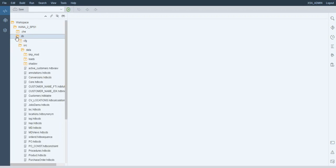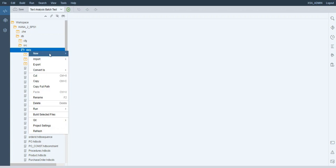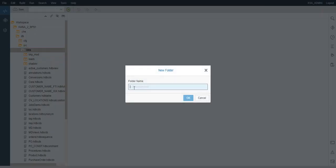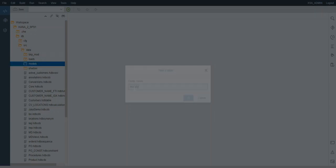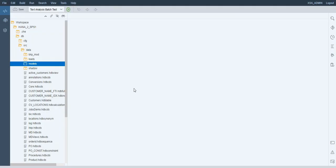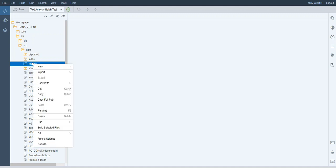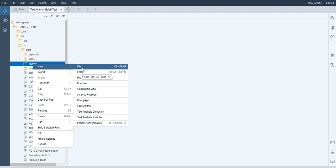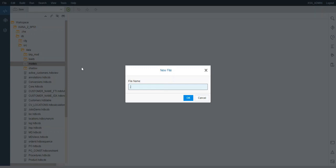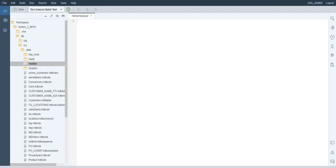In our DB folder, within Data, we will create a new folder called Models. In previous tutorials, we have not been using namespaces. However, as of now, calculation views sometimes fail if namespaces are not present. So we will manually activate namespaces in this folder by creating a new file called .hdinamespace, with the following content that you can copy from the snippet in the tutorial.